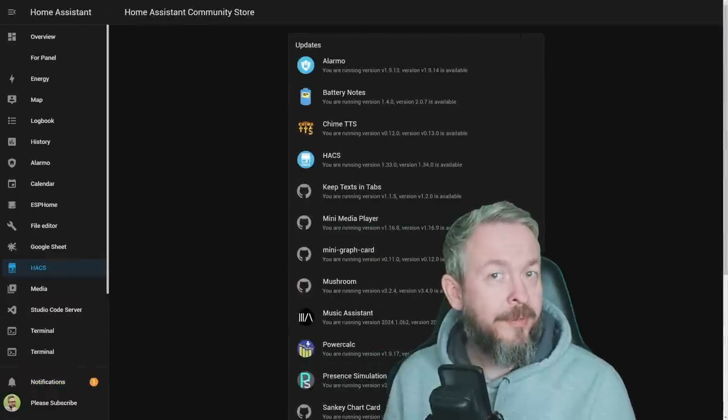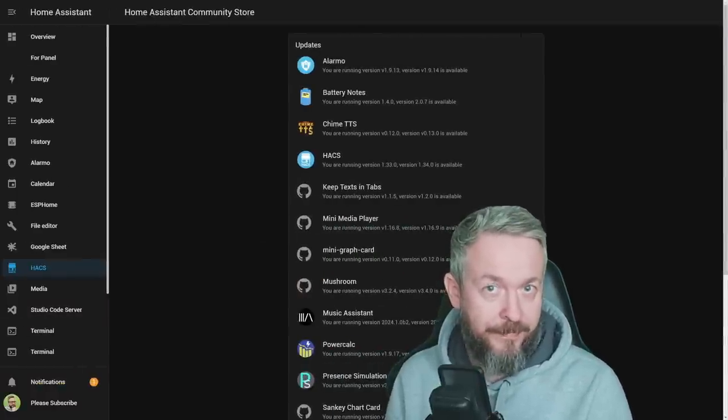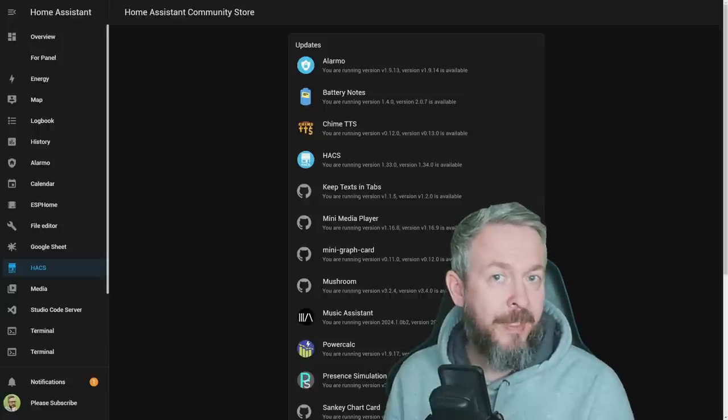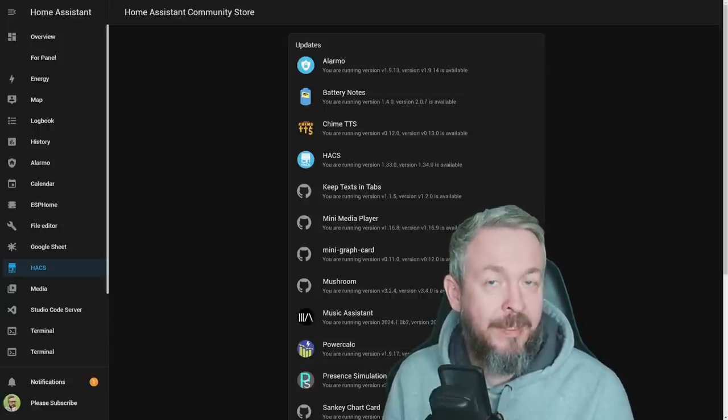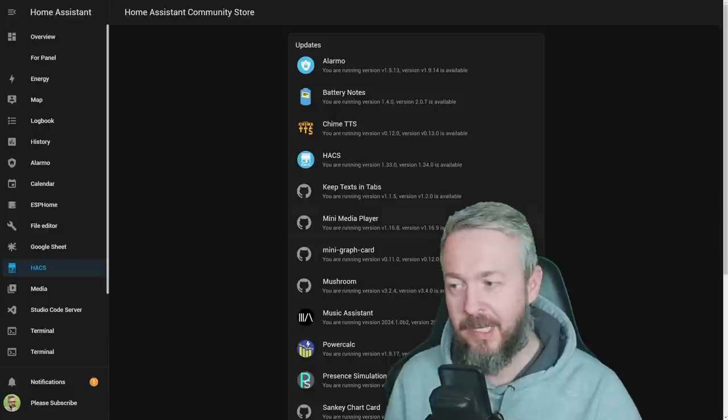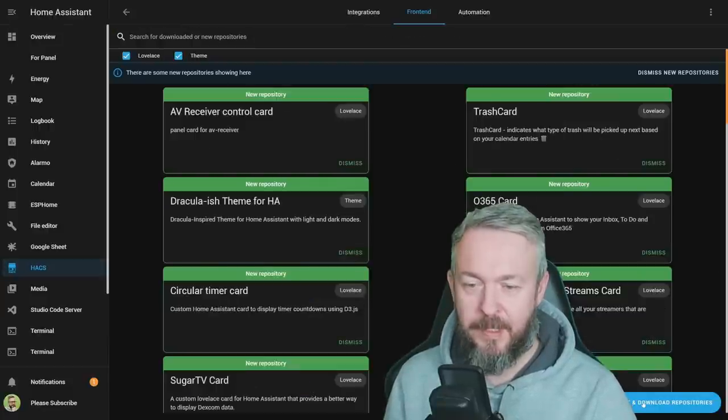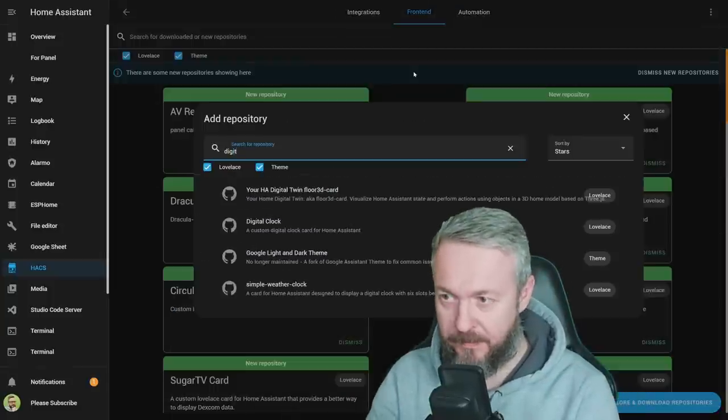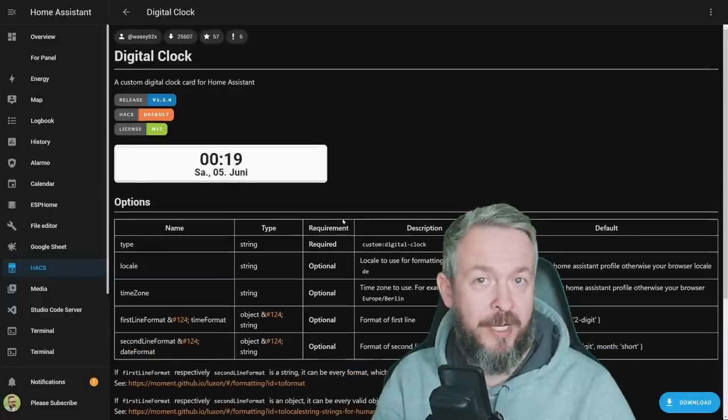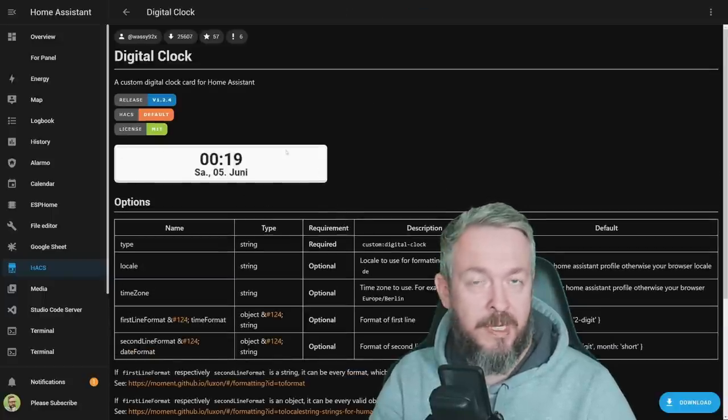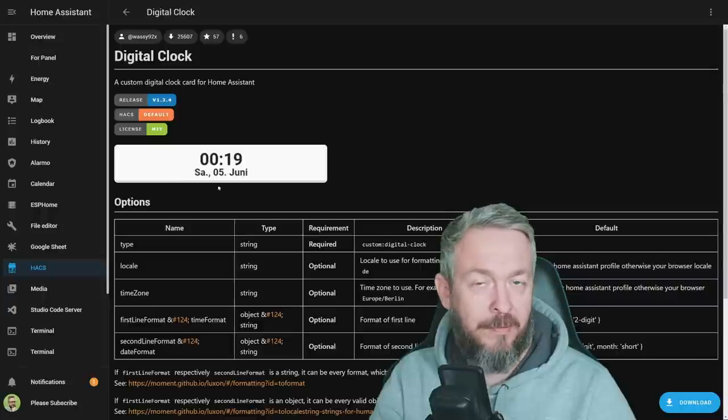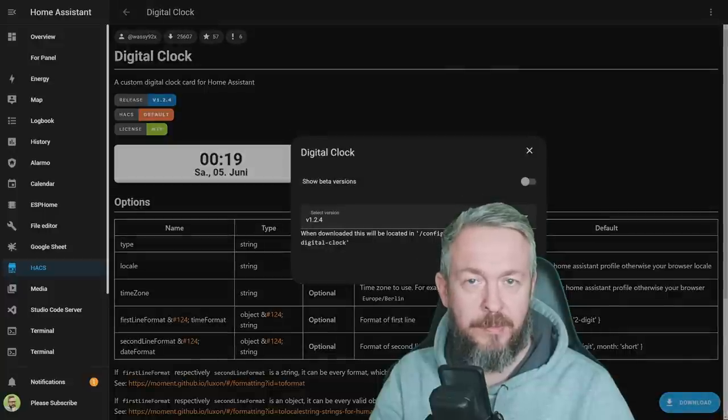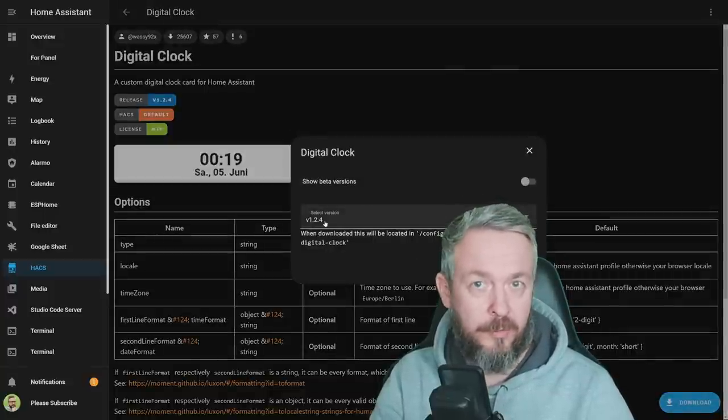And time for the last integration I prepared for you today. This one is very simple, but I like the simplicity. And it also adds data that is missing currently from the UI in Home Assistant. Let's go to HACS, Frontend, click on Explore and Download, and type in Digital Clock. Yes, this is a very simple frontend component that will allow you to display current time, day, and date for your Home Assistant instance. Let's click on Download. The latest version at the time of recording is version 1.2.4.